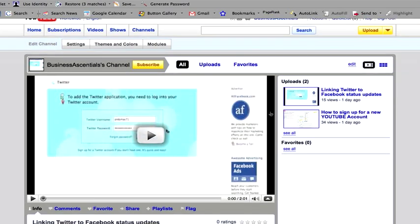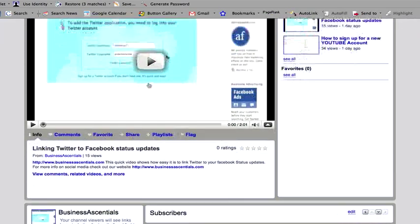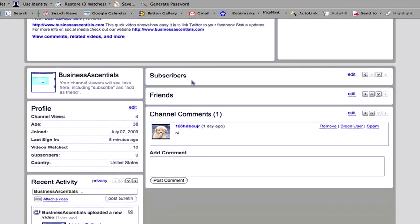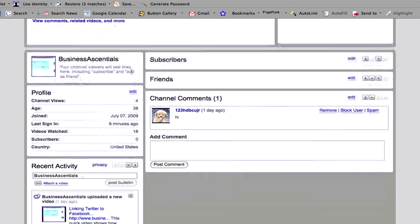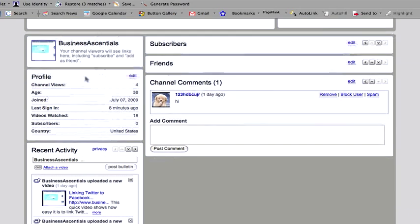So by clicking on that button, it's going to show me a whole bunch of things. These are the two videos that I've uploaded already. Over the side here, you can see I've got someone who's already put a comment on there. I've got no subscribers or no friends just yet.